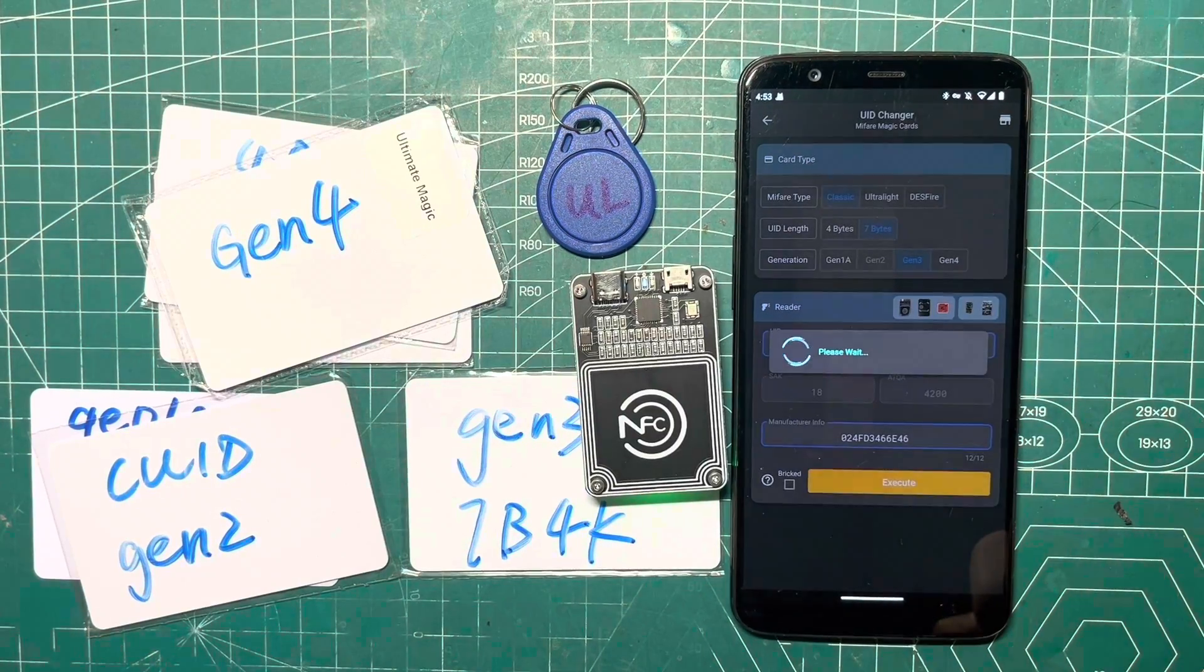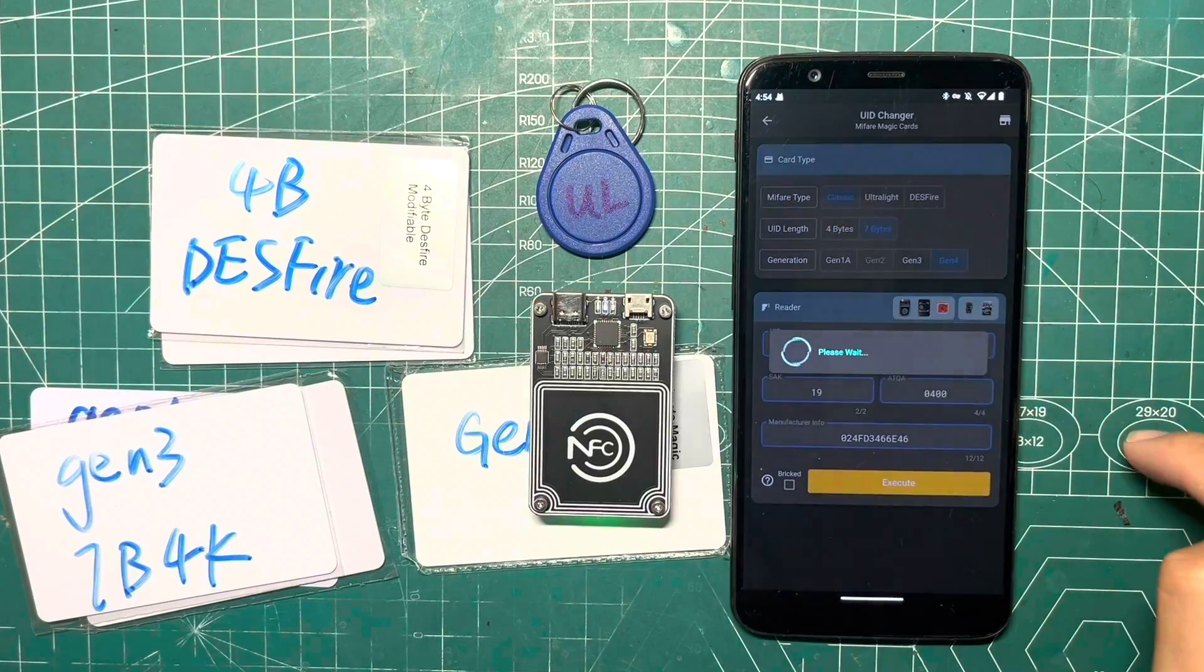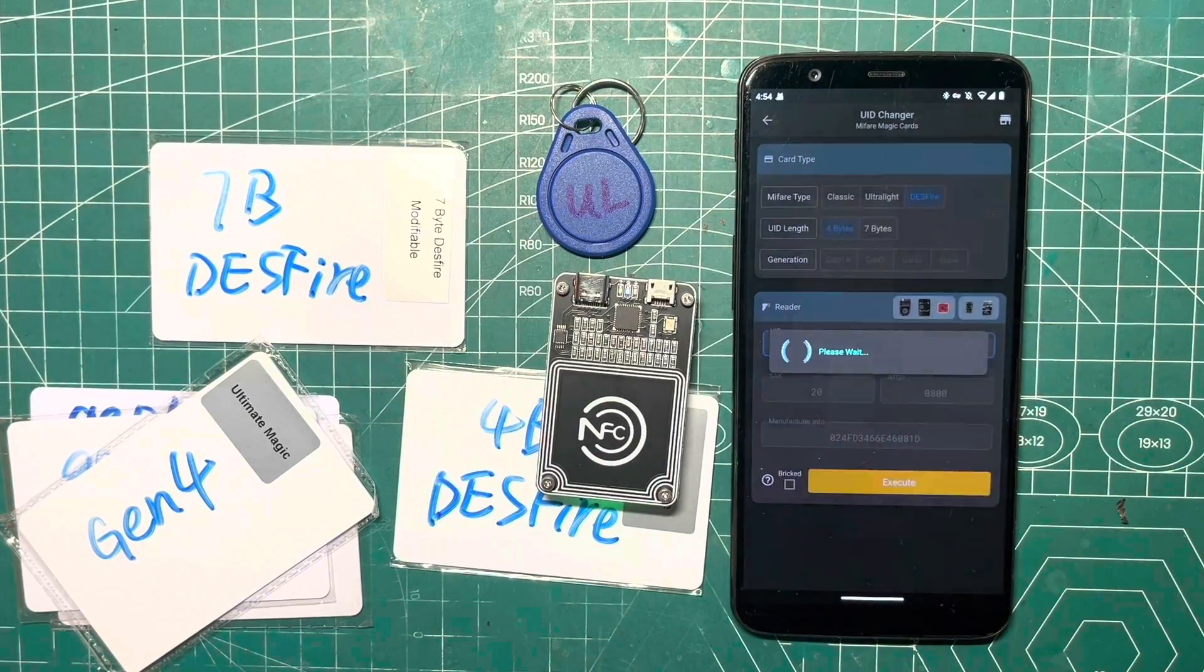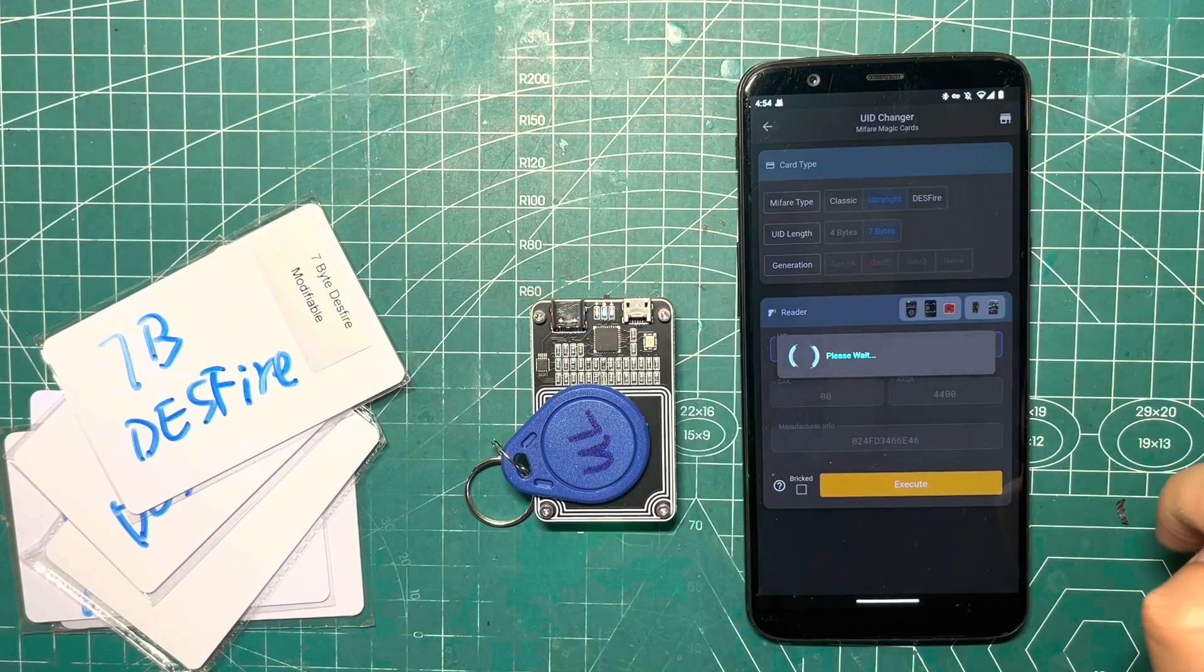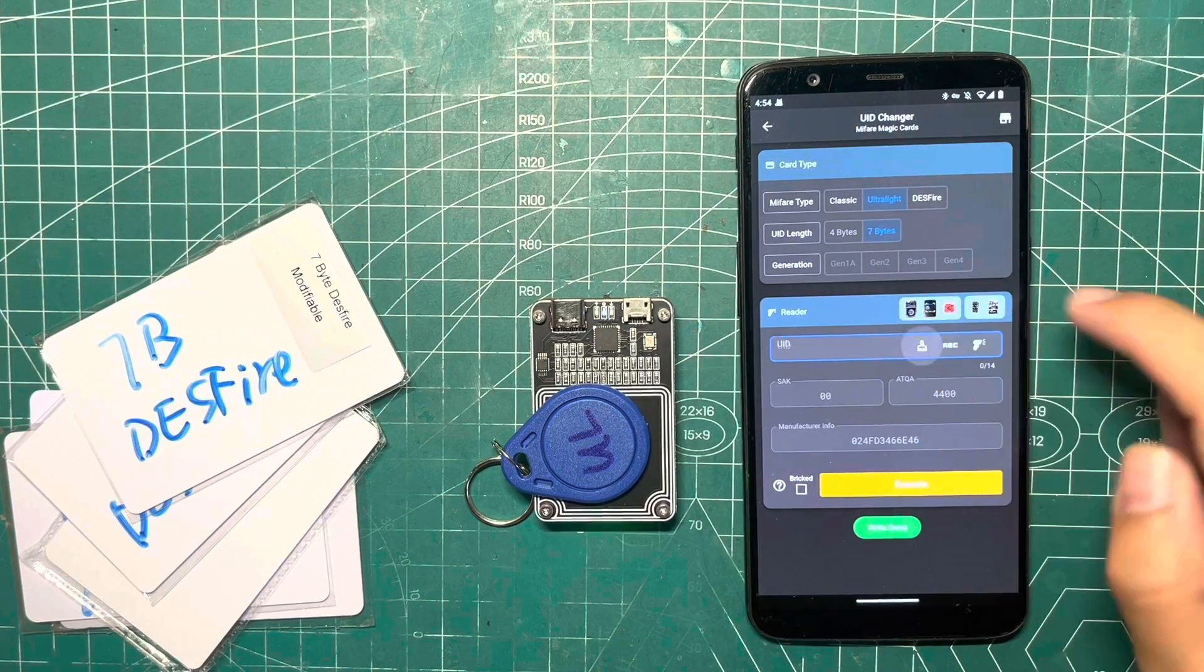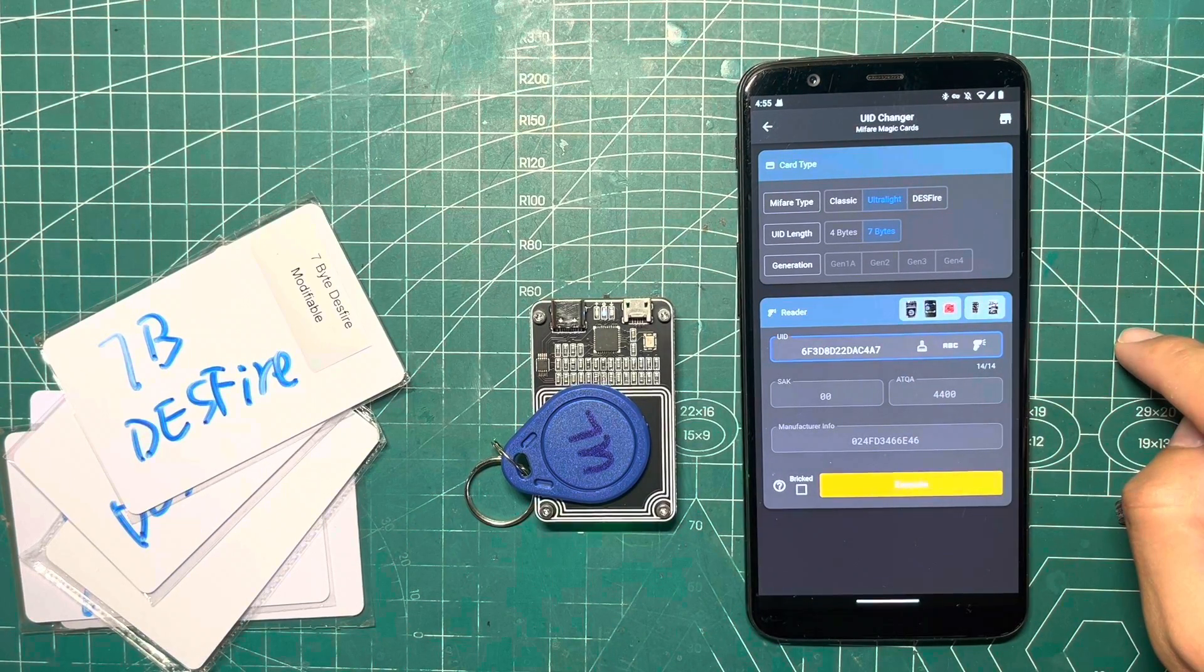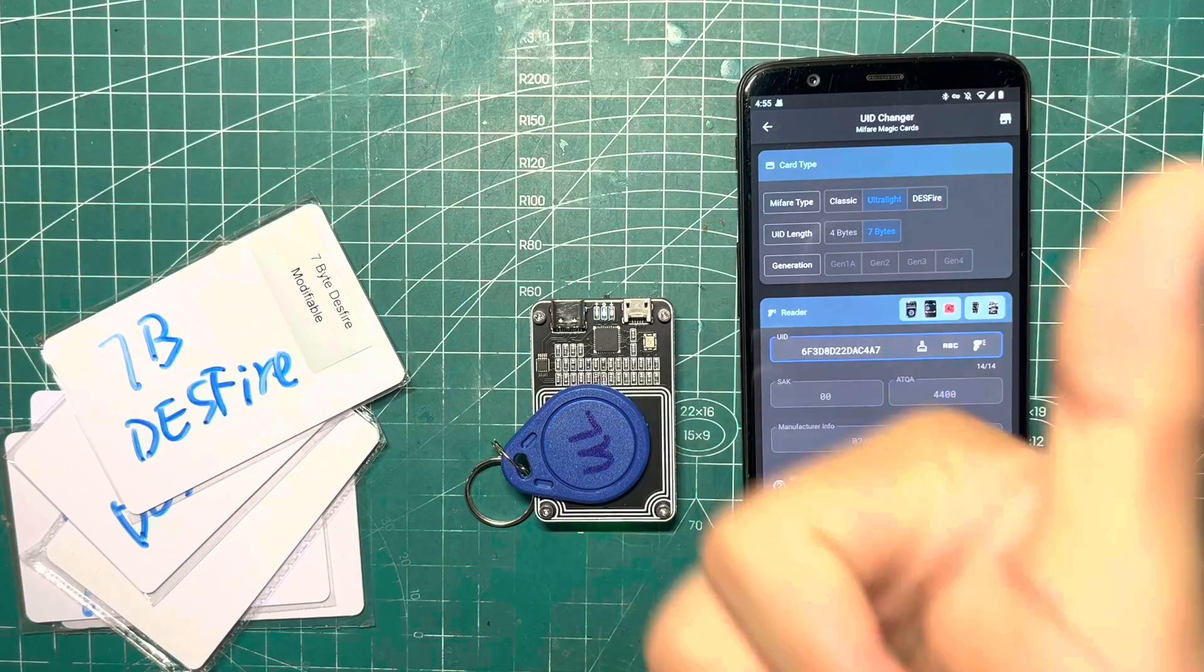The same one-click process applies to changing the UID of Gen 3, Gen 4, DS Fire, and Ultralight cards. Even though the backdoor command code or writing pages of Ultralight cards may vary, we've made it super easy to use.